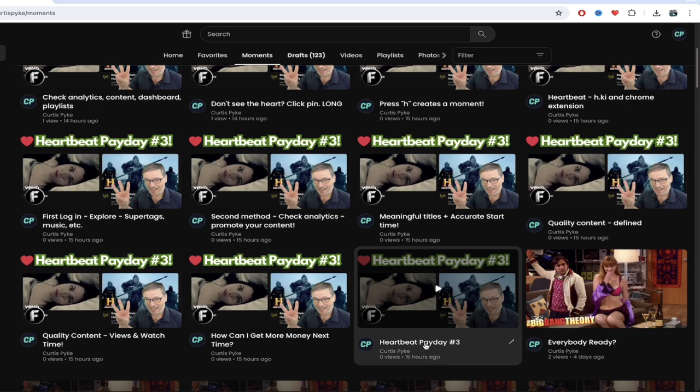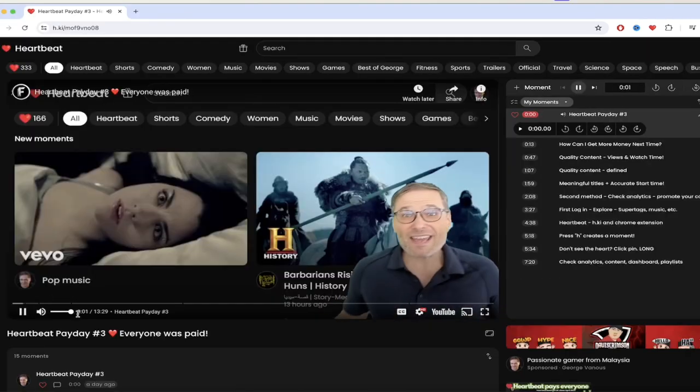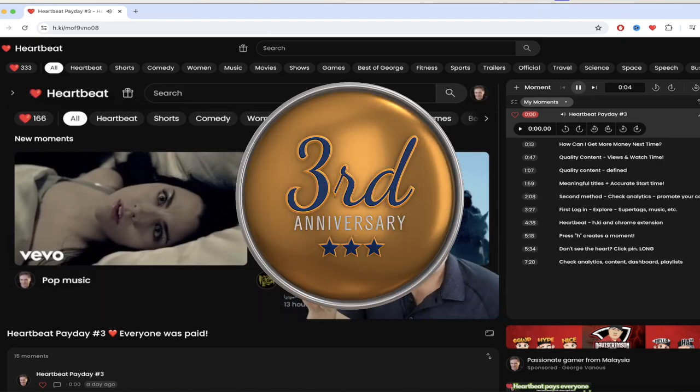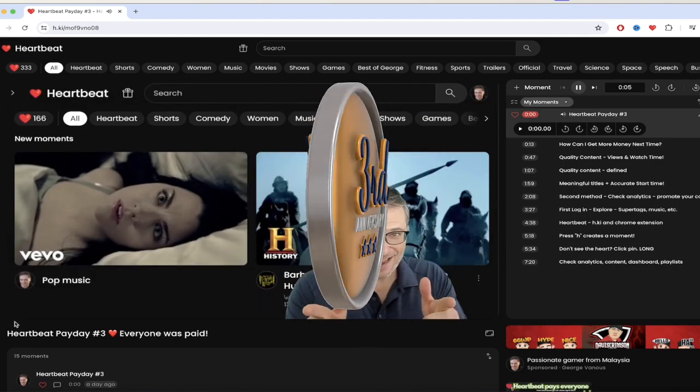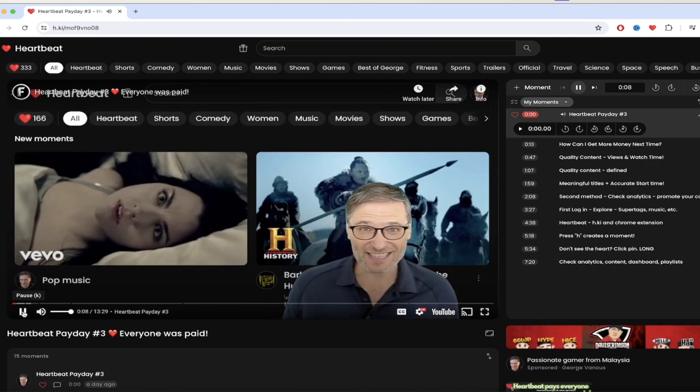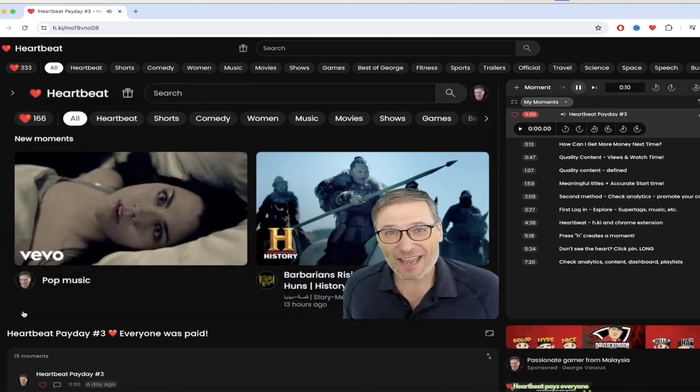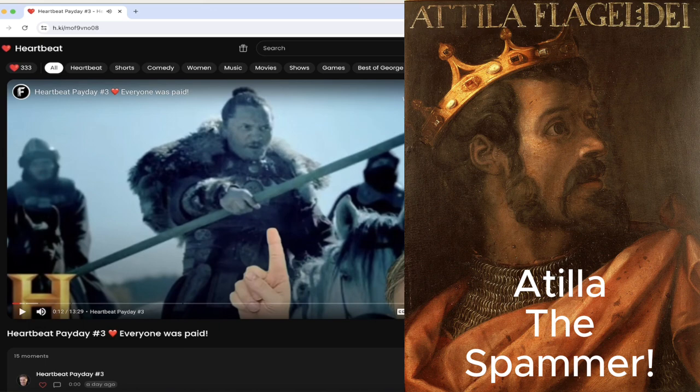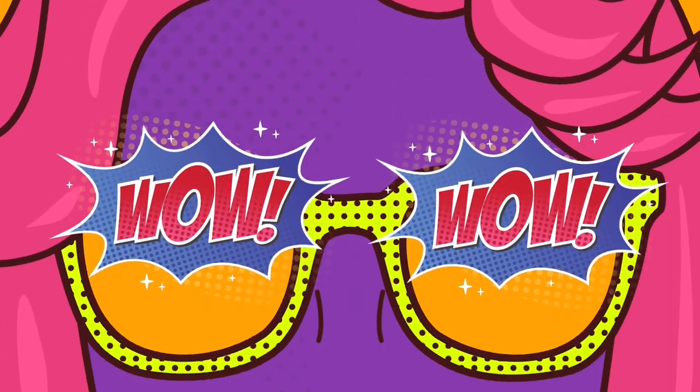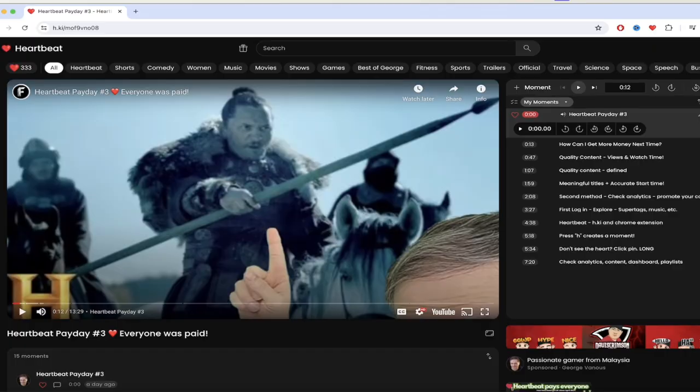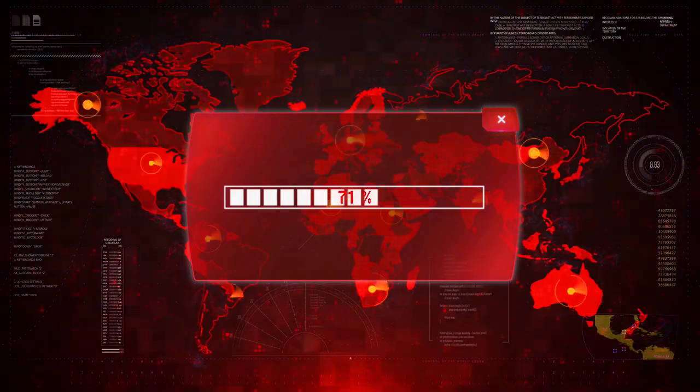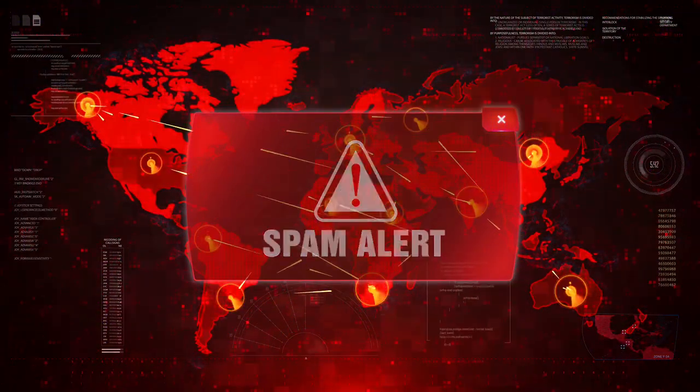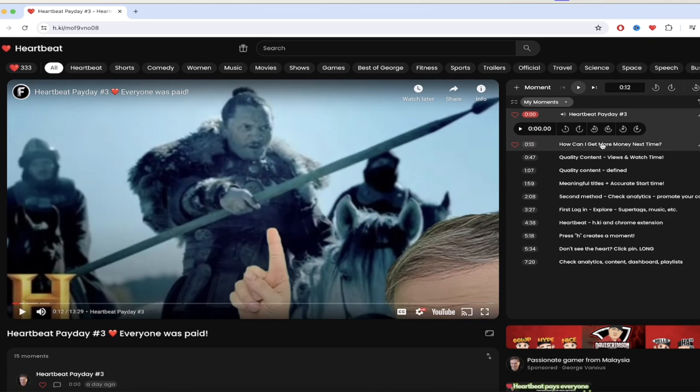So let's go ahead and click on the first one which is entitled Heartbeat Payday number three. We paid everybody on Heartbeat yesterday for the third time. Yeah, you get paid. We have over 2,200 signed in users and everyone got paid except... Alright, so there we go, there's the first moment. Important: 2,200 people are using the tool now. It keeps going up, it is growing and it is growing fast.